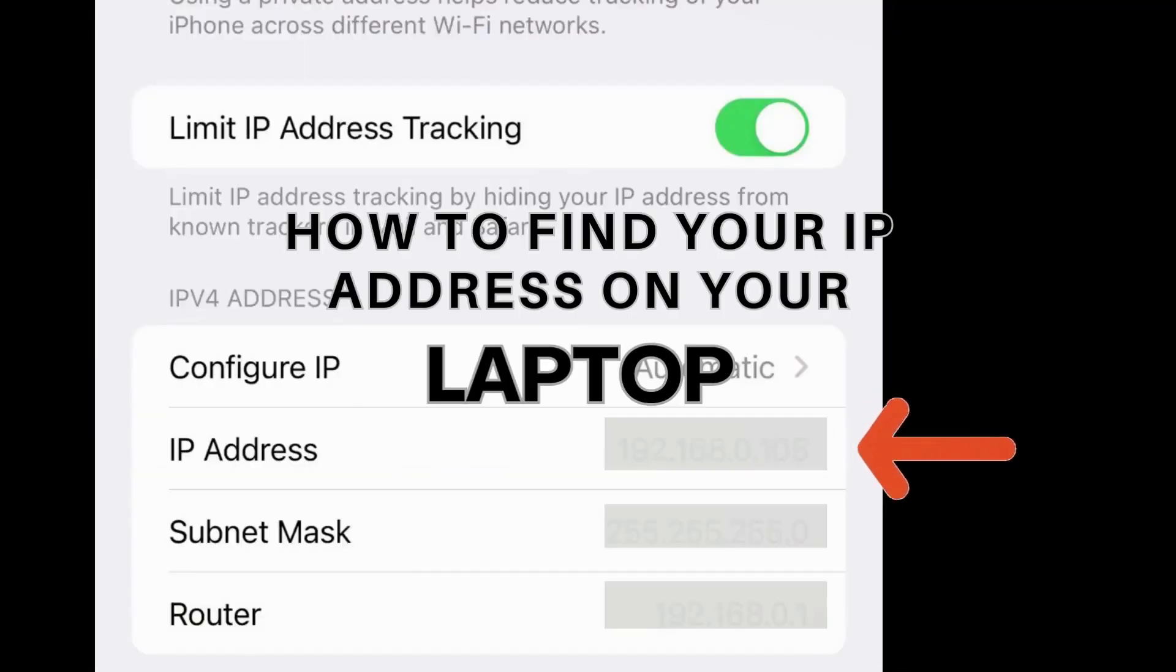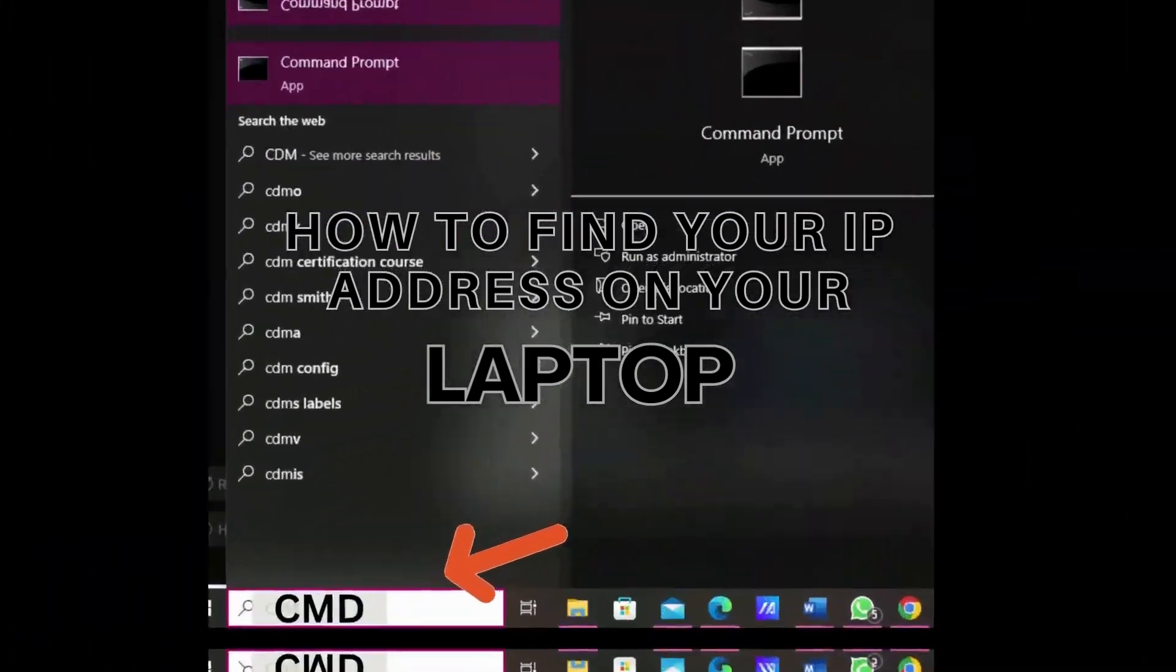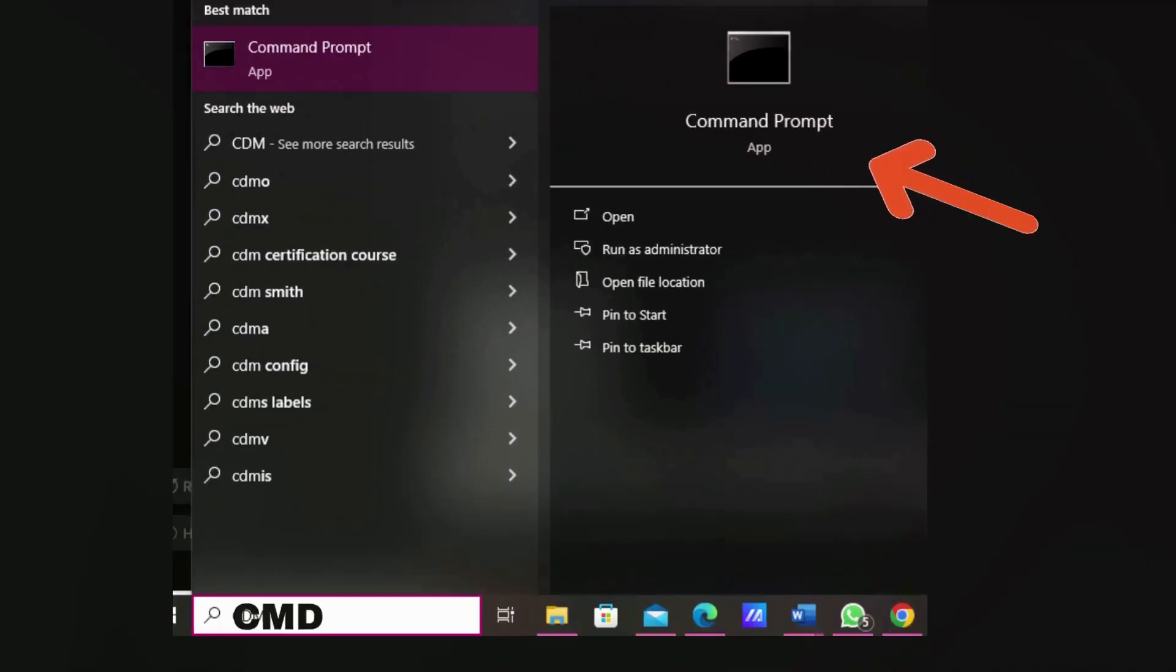Now, let's teach you how to find your IP address on your laptop. Open the Start menu on your laptop and type CMD into the search bar. Click on Command Prompt App button to open it.